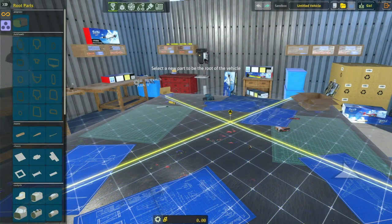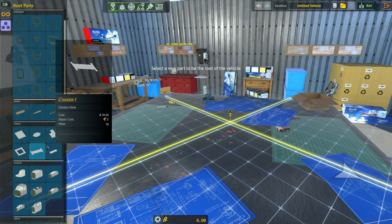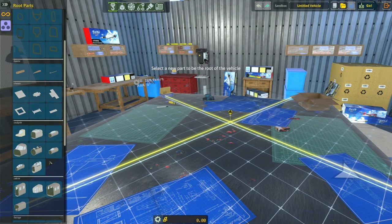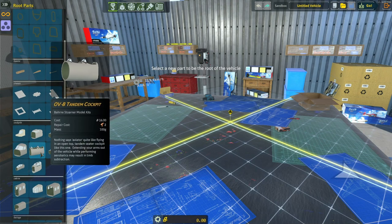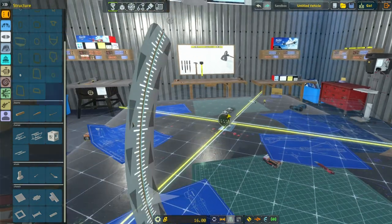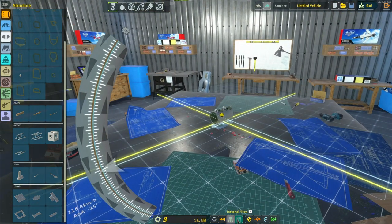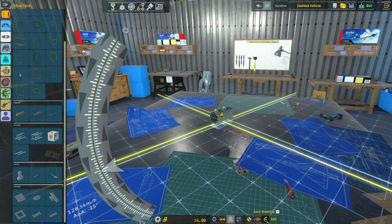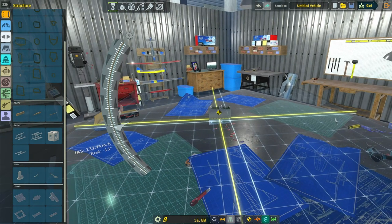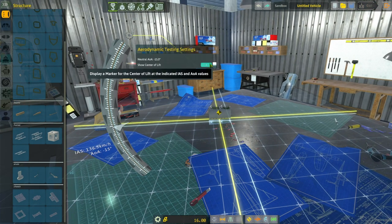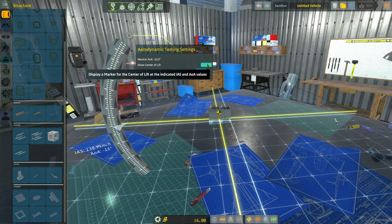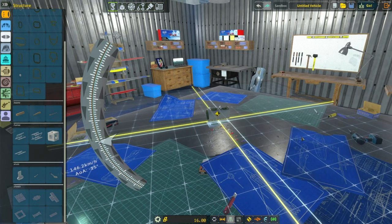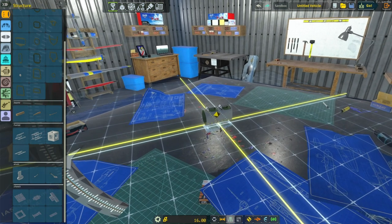Okay so you're starting your first plane. First thing you have to do is pick your root part. Typically you go with a cockpit. Today we're going to go with this cockpit. You want to make sure you turn on your center of mass, center of thrust, and aero stability. And then if your center of lift isn't showing, go in here and click that button so you can see your center of lift.